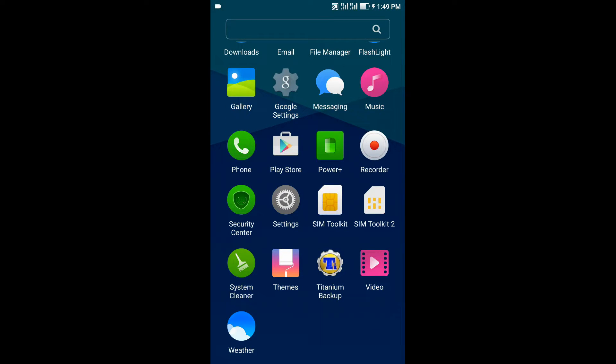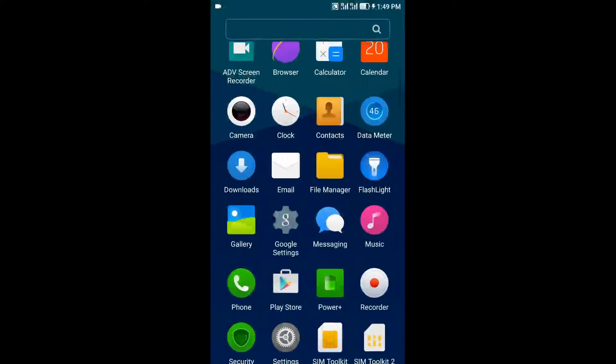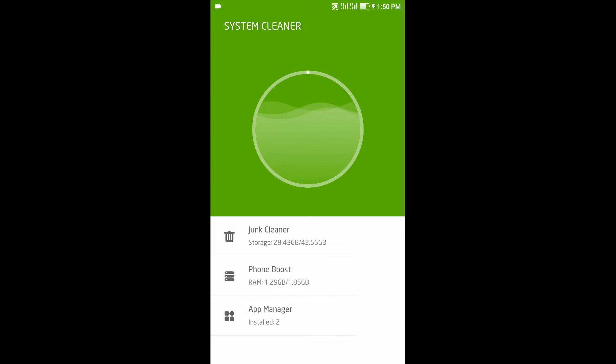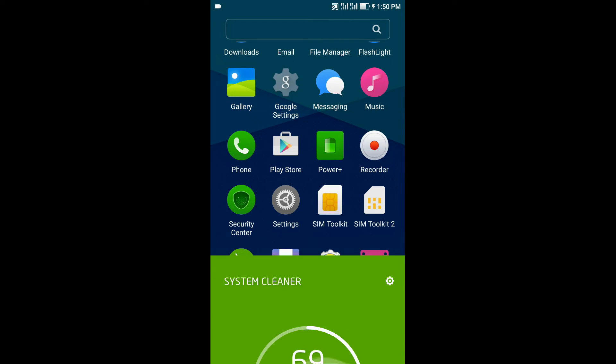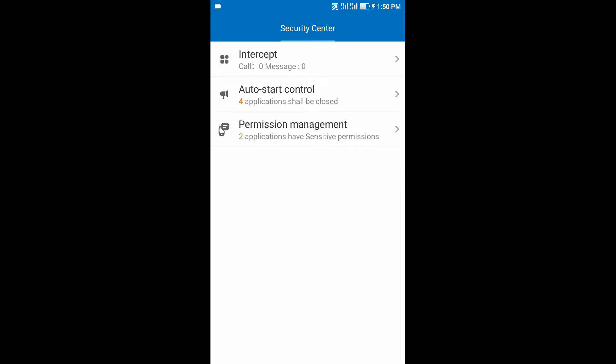Built-in apps like System Cleaner, Security Center, Power Plus, Data Meter, and Flashlight come within the ROM. The System Cleaner is a good app which can be used to clean the junk present. The Security Center allows you to manage app startup and permission management. It also intercepts calls and messages.